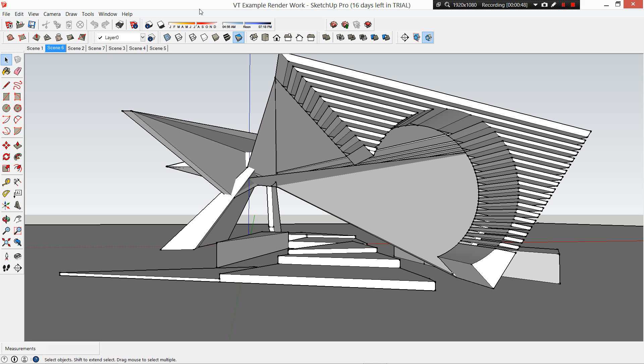In part two, we'll take those images we create in SketchUp and we're going to render in Photoshop, adding some textures and colors and people and adding some context and some background as well. So there's two parts to this tutorial this week, video one and video two, part one and part two.